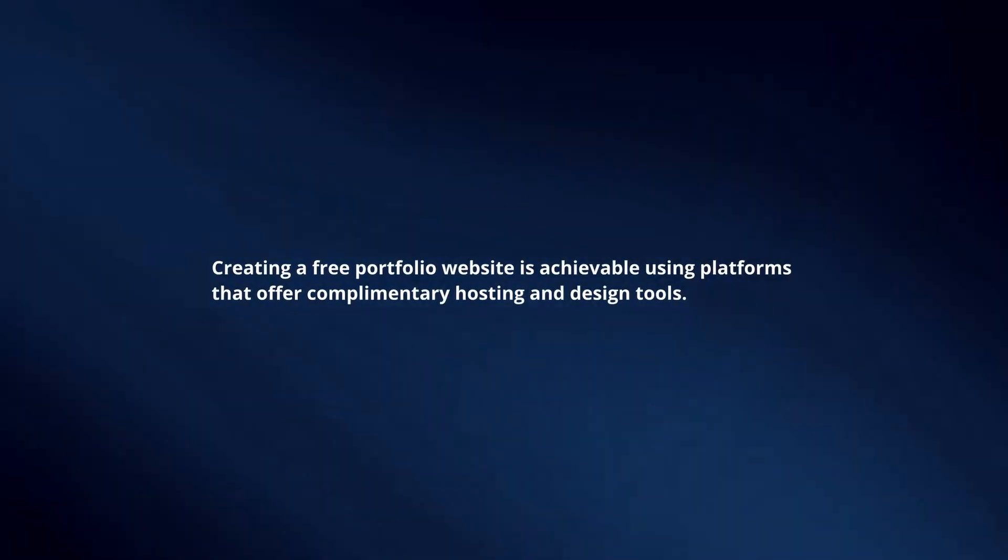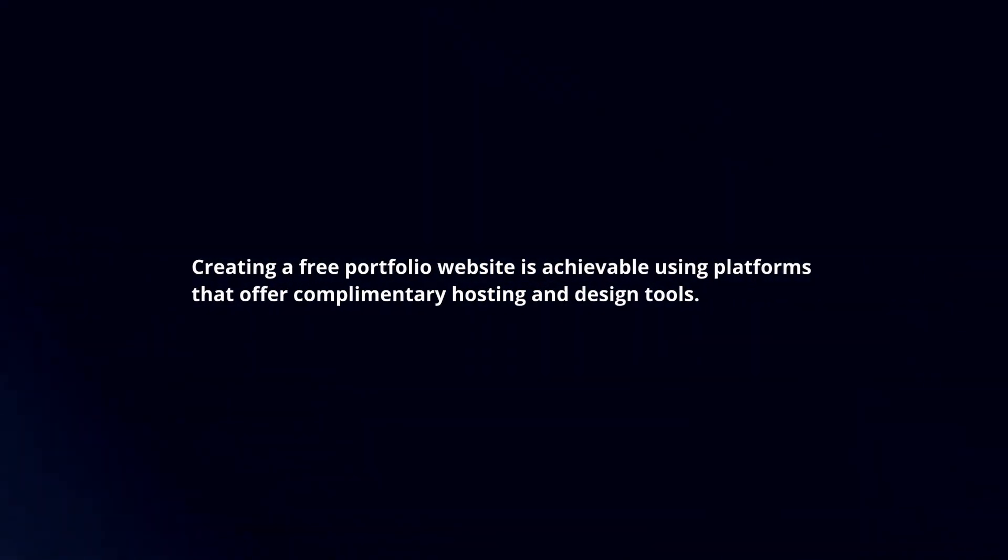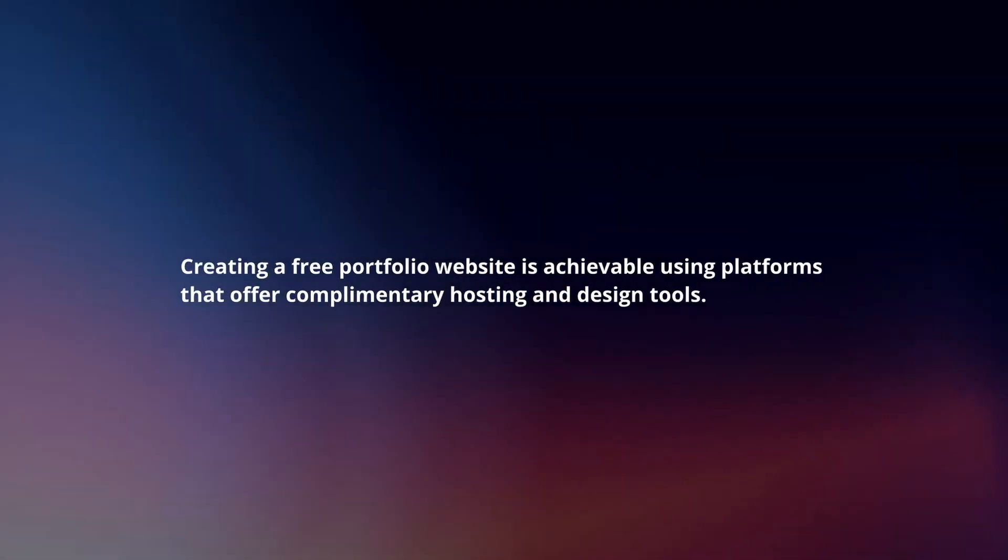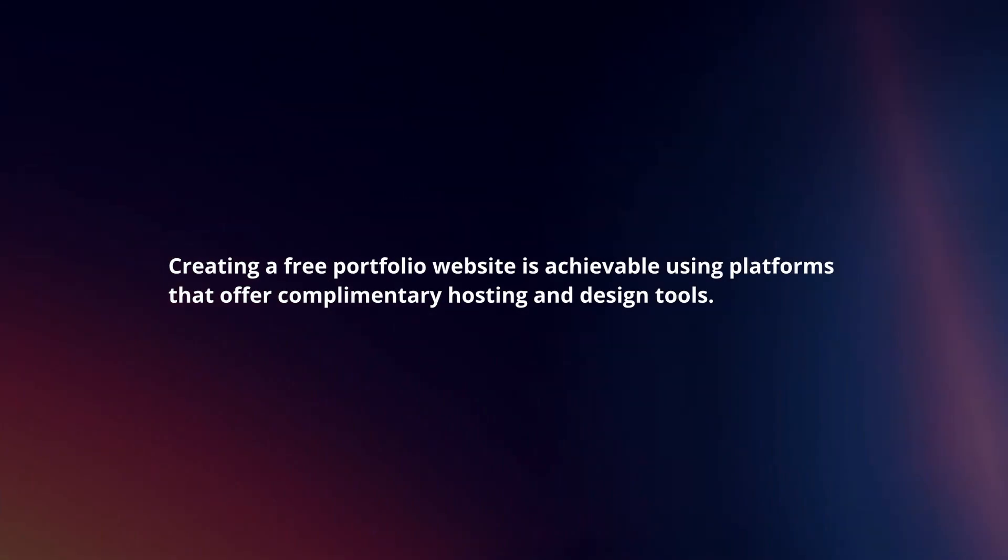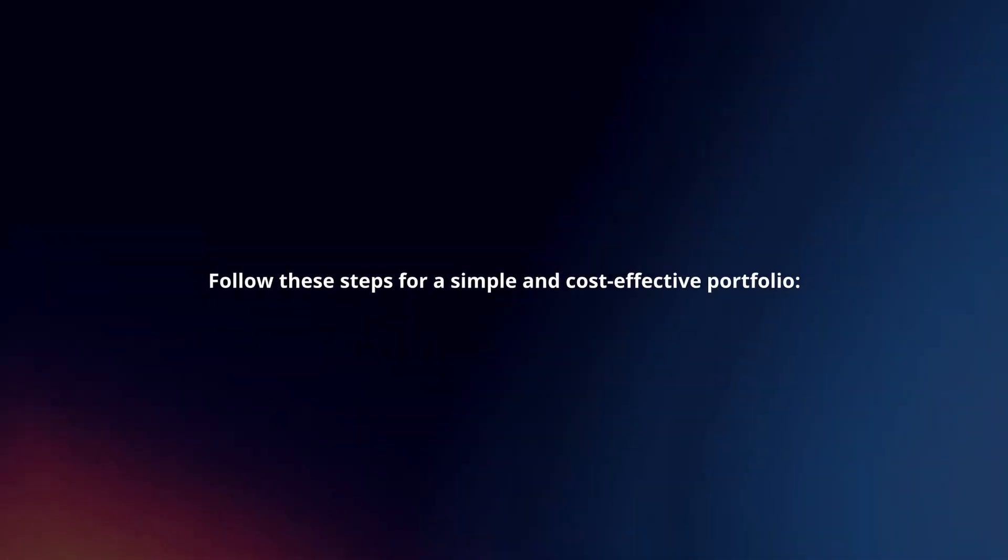Creating a free portfolio website is achievable using platforms that offer complimentary hosting and design tools. Follow these steps for a simple and cost-effective portfolio.